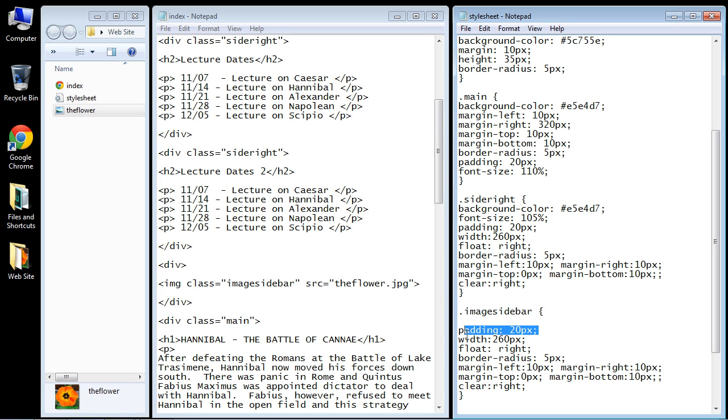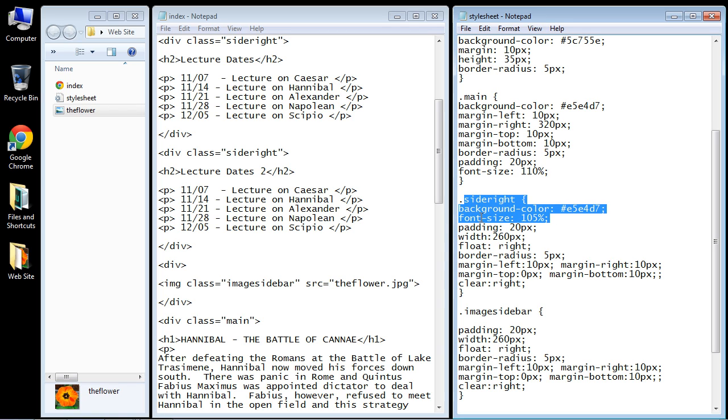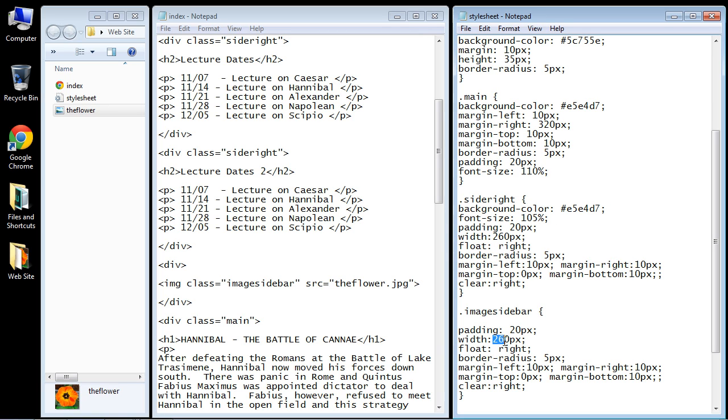We want that to expand completely out but we still need to count the padding because we want it to equal our other sidebar. So this is 40 pixels so we need to add that to the width because that gets counted, so we'll make this 300 pixels and now we can get rid of the padding.